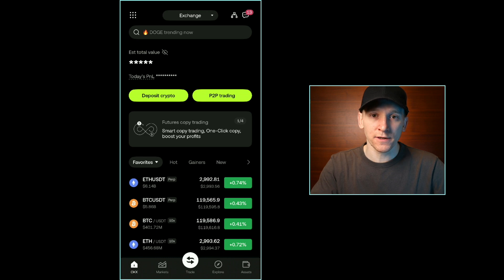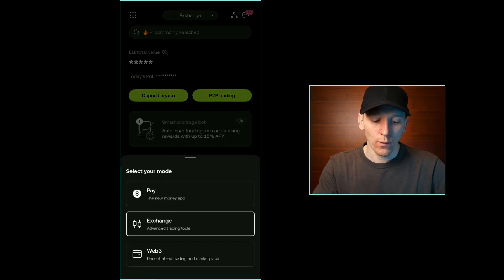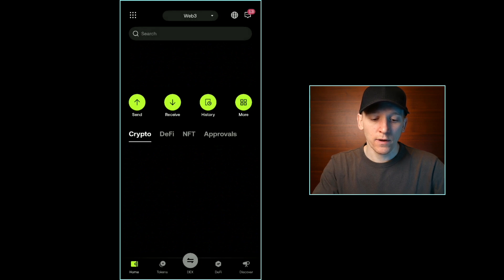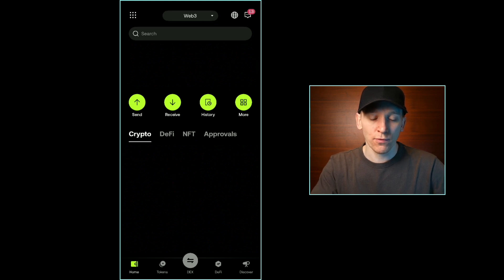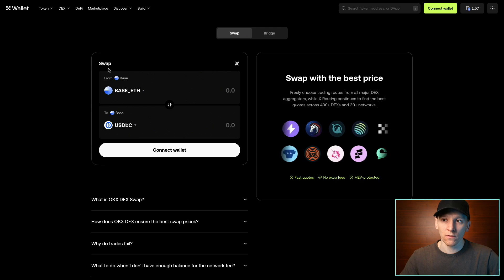I'm in the centralized exchange here for OKX. Within this same app, we can also load a Web3 wallet. Up at the top where it says exchange, click that and go down to Web3. You can download the OKX app if you want. You can load in previous wallets using a seed phrase, or you can let OKX create a wallet for you. That is your Web3 wallet within the OKX app. Down at the bottom, press DEX, and this is the swap feature, which is the same as what we'll use on the browser version.